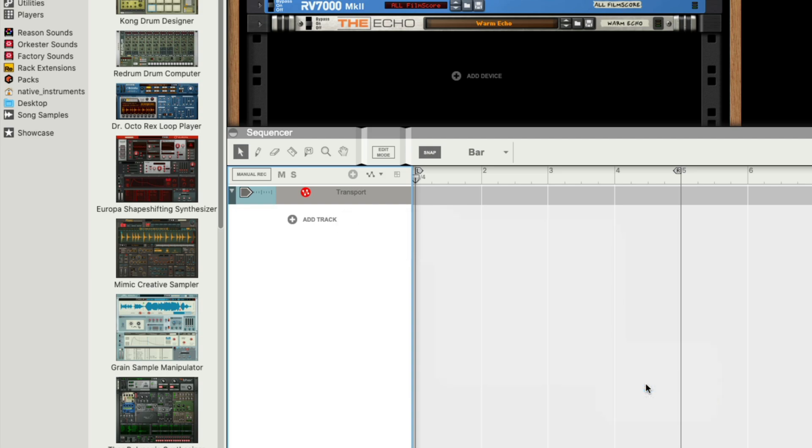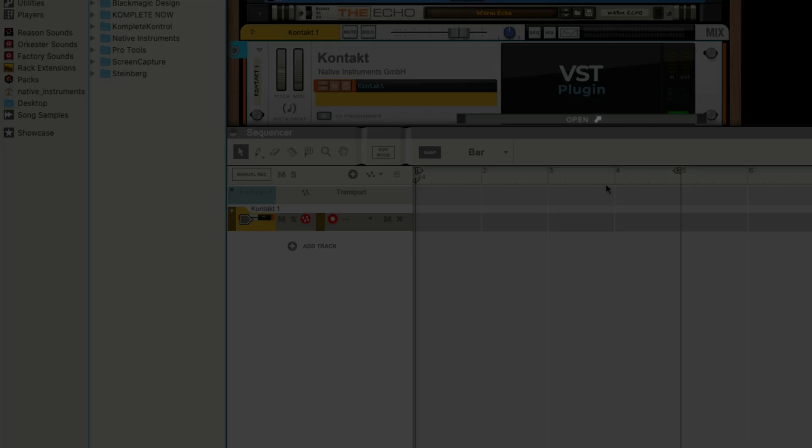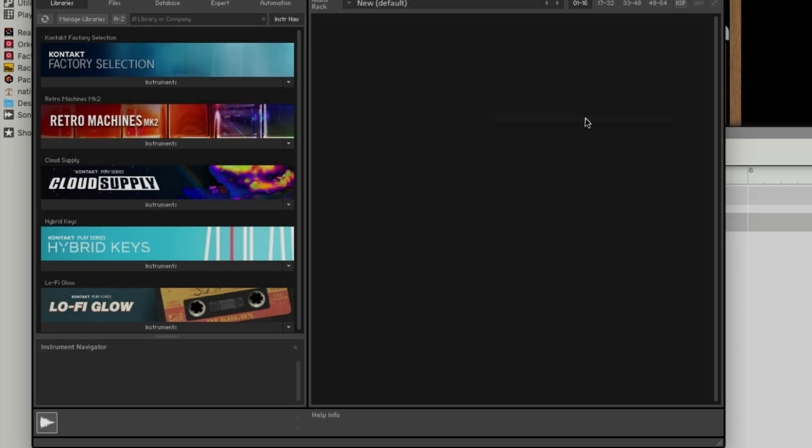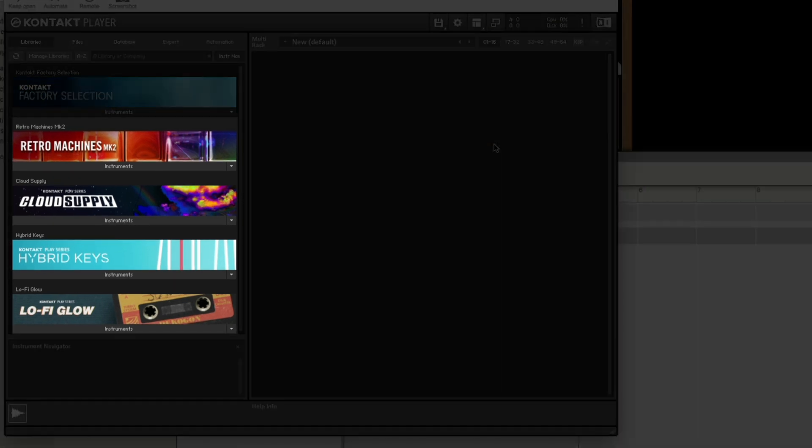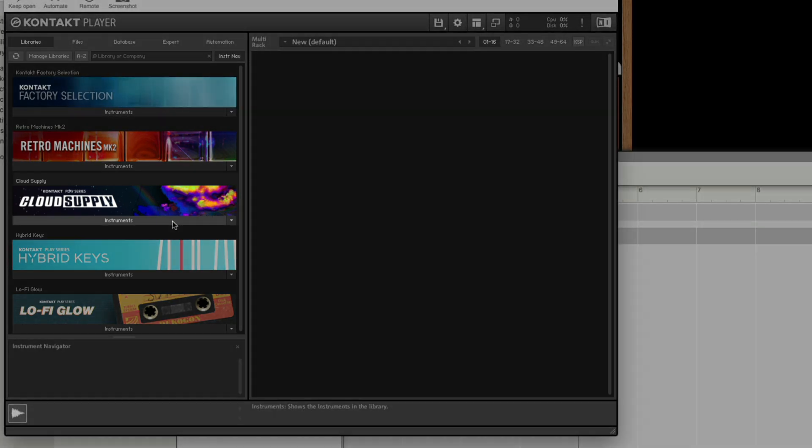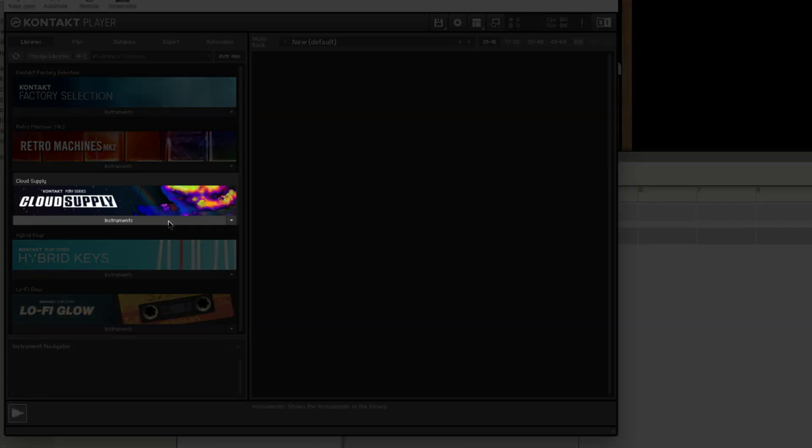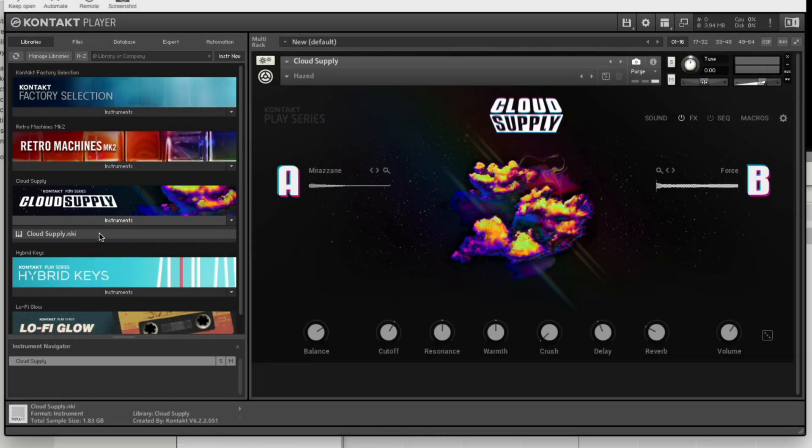I'll select Kontakt and then click Open below VST plugin which opens Kontakt's window. As you can see in Kontakt's browser on the left, these are all of the Kontakt libraries I installed from Complete Now. Let's load the Play Series instrument, Cloud Supply. I'll click on Instruments below Cloud Supply and then double click CloudSupply.NKI which loads the instrument.